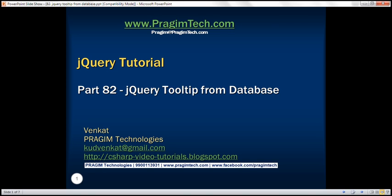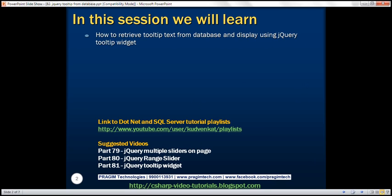This is part 82 of the jQuery tutorial. In this video, we'll discuss how to retrieve tooltip text from a database table and display it using the jQuery tooltip widget.